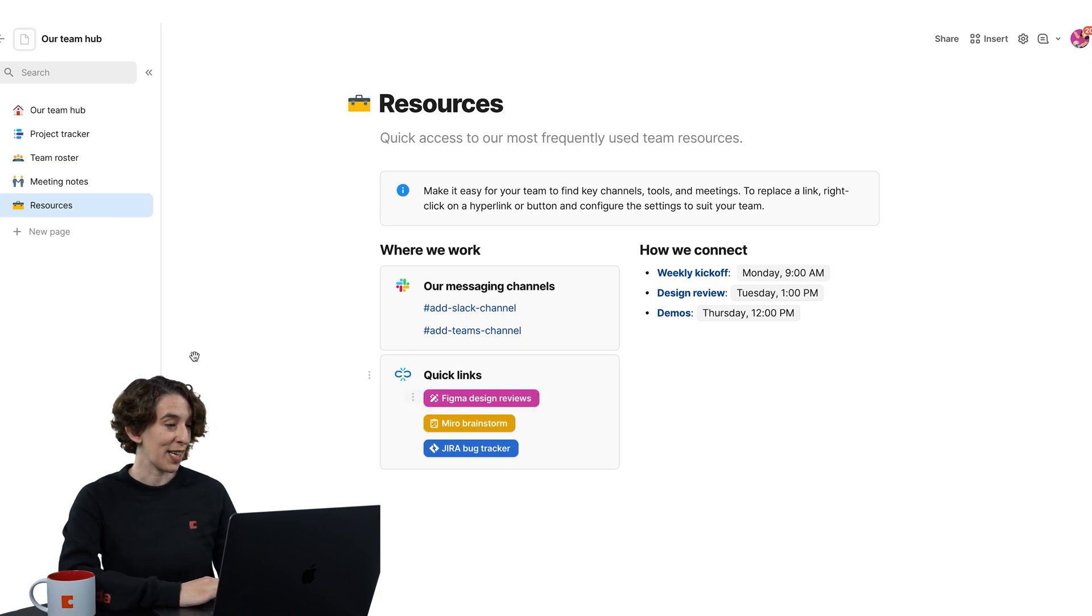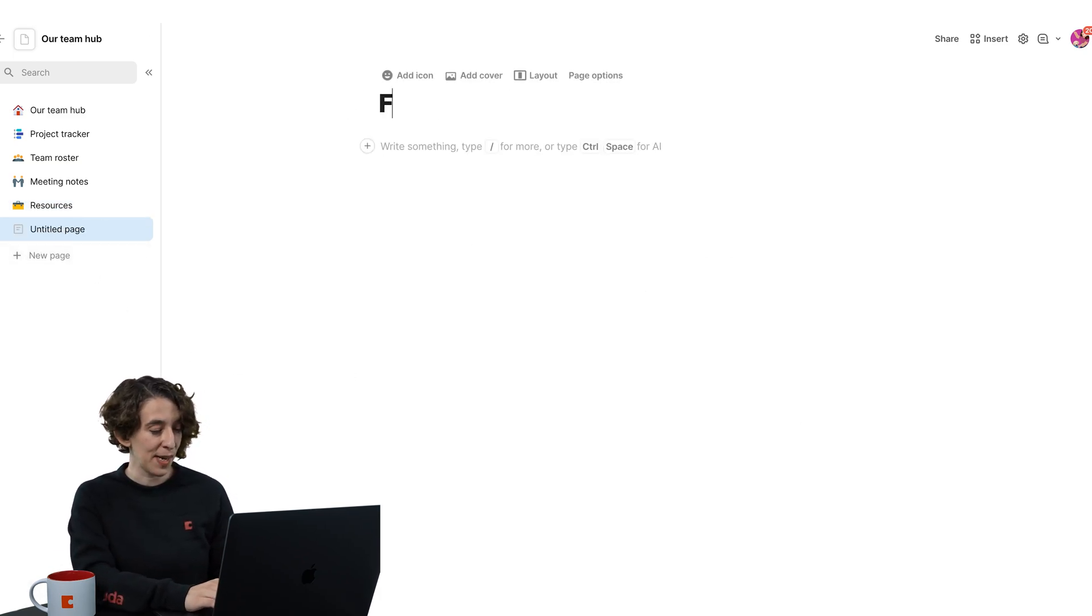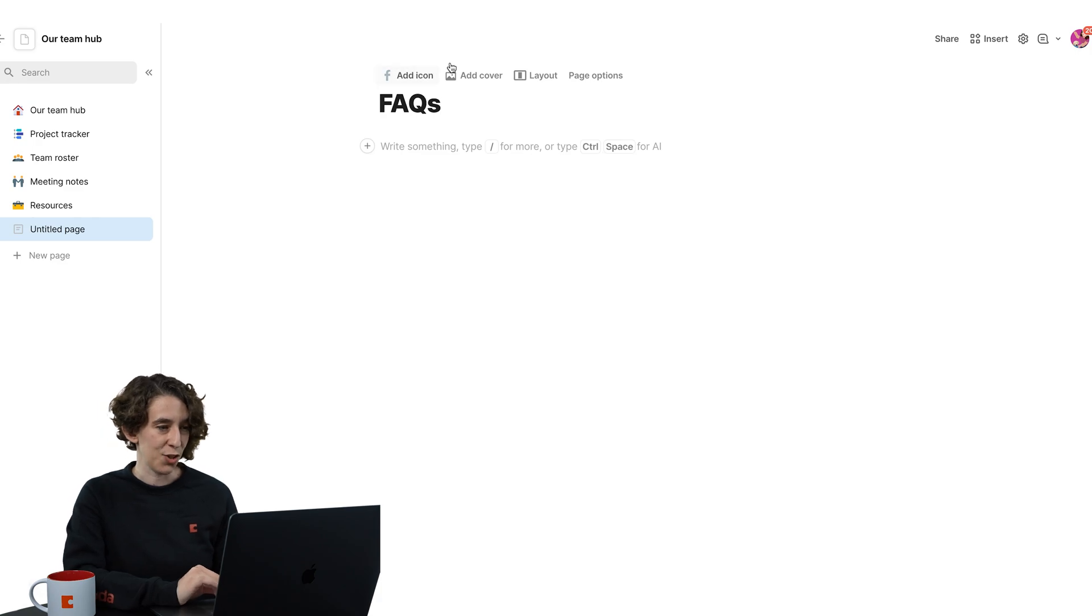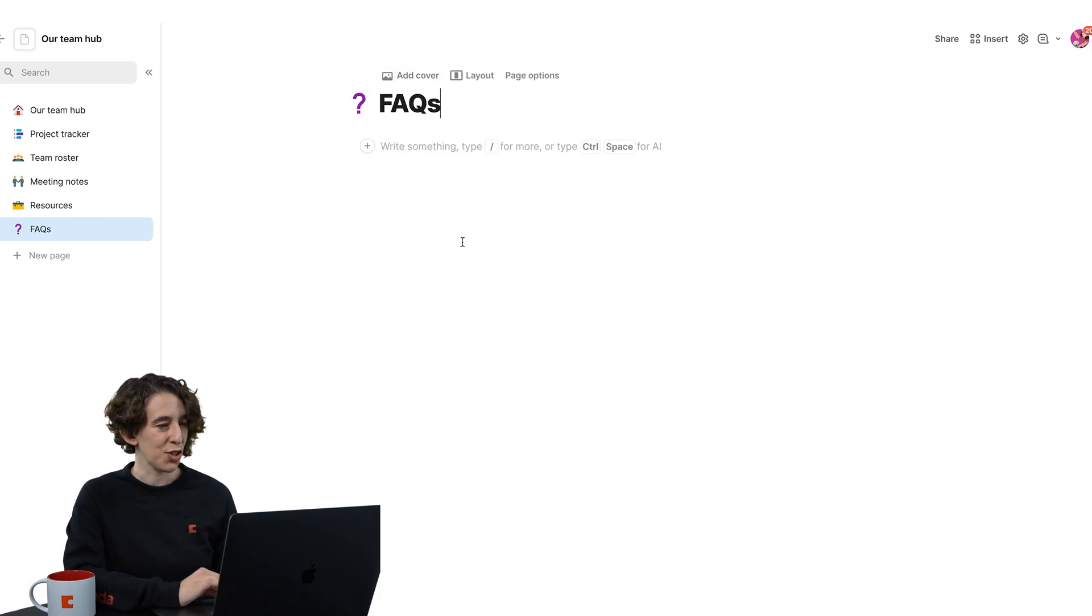For example, we could add a new page. Maybe we want to have a company FAQs page, and then add a little icon, like a nice little question mark is great.